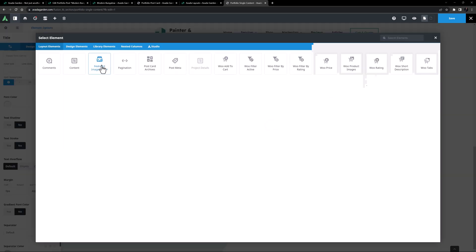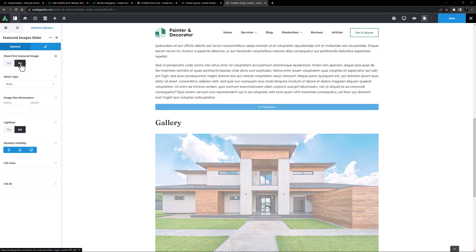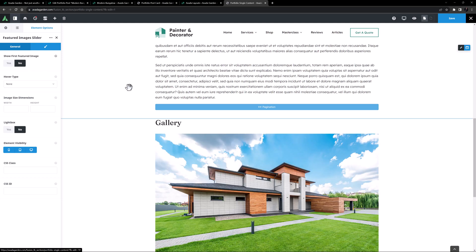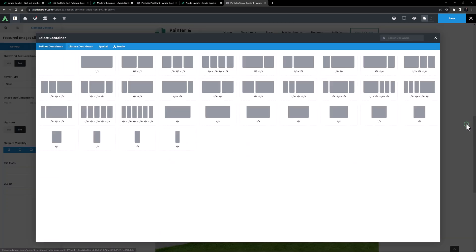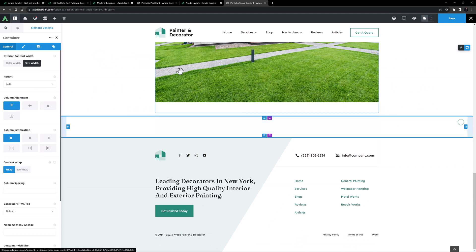And under this, I will add the Featured Images slider element. I'll set Show First Featured Image to No, and I think that will do. OK, one more container here, and I'm going to add a Nevada Form.